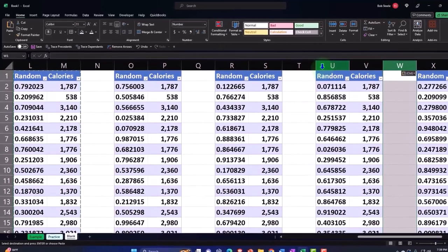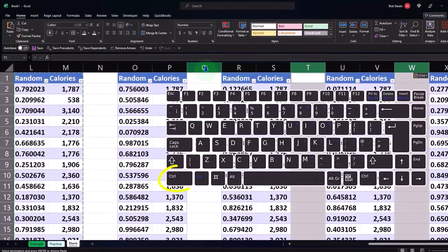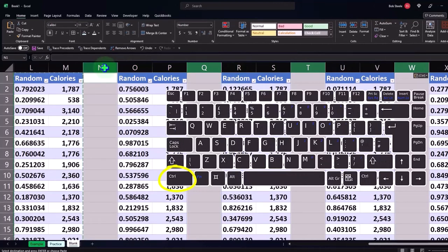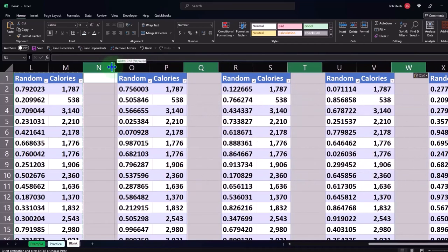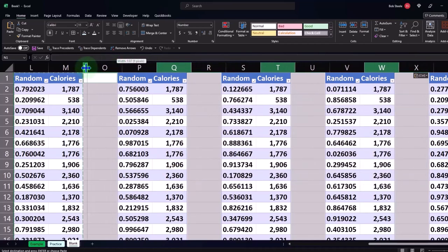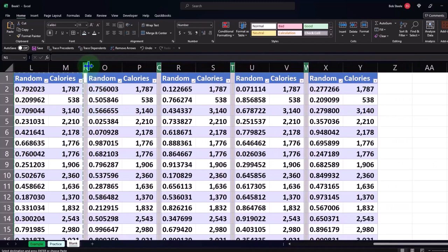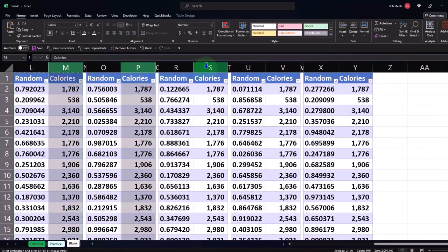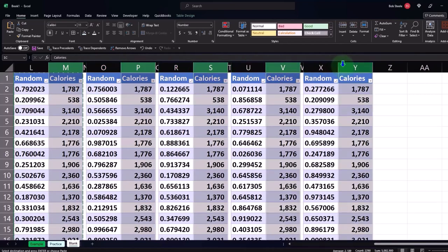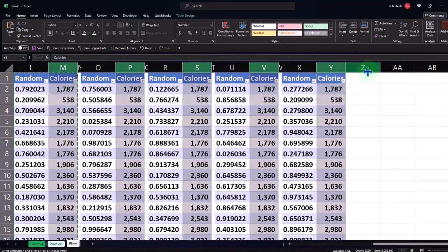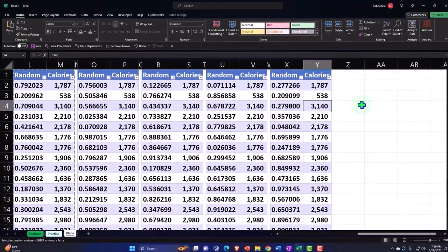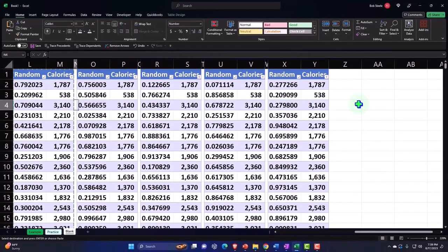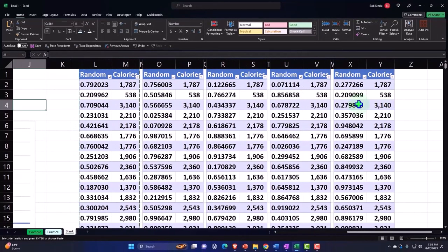I'm going to make a bunch of skinny columns — selecting column W, holding down Control, column T, holding down Control to select each of the non-adjacent columns. I'm going to put my cursor in between them and make them the same skinny size. Now they're the same skinny width. Then maybe we can make all these other columns skinnier as well, including column Y.